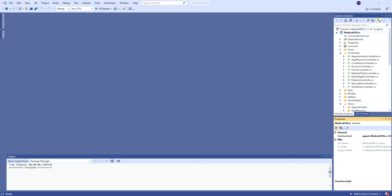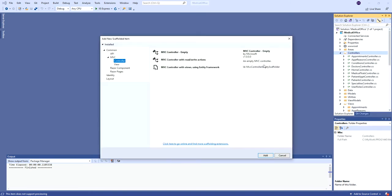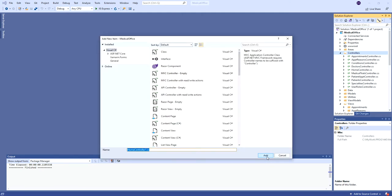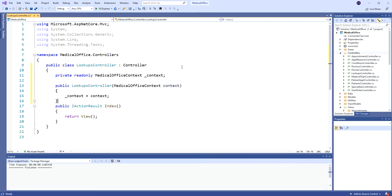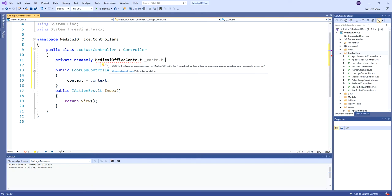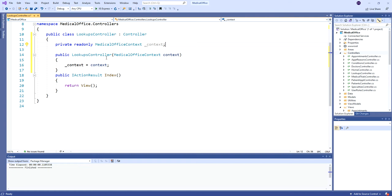I'm going to make a new empty controller — just call it Lookups. I'll grab the constructor from any of the other controllers to get the context in place. My MedicalOfficeContext — I have to add the namespace for the data namespace. We'll have our read-only context available in the Lookups controller, pass in the context, and that's how it gets in place. And there's our index.